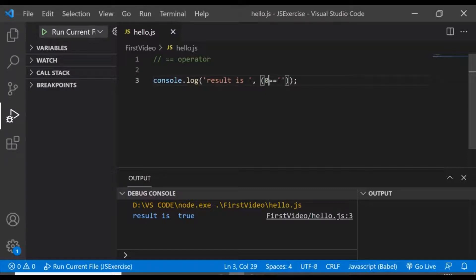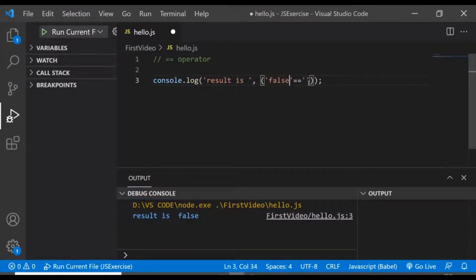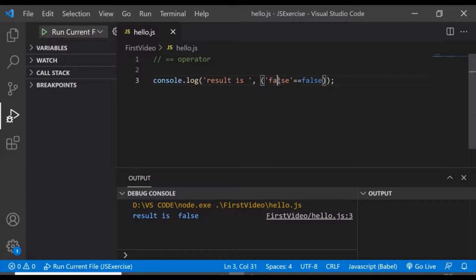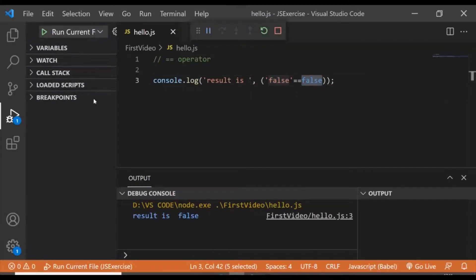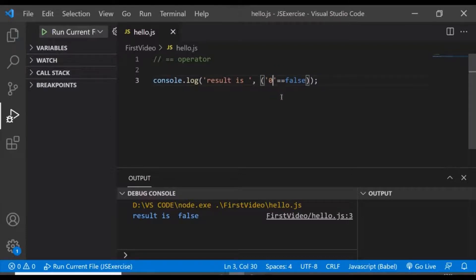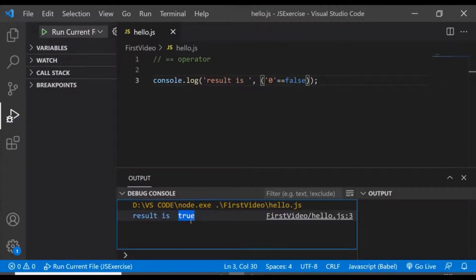Apart from this, let's say we have some values — false as a string and false as a boolean. If we try to execute this comparison, it returns false. But what if we compare the string zero with the boolean false? You can see it is returning true, which creates confusion. The behavior is becoming quite complicated and unpredictable.